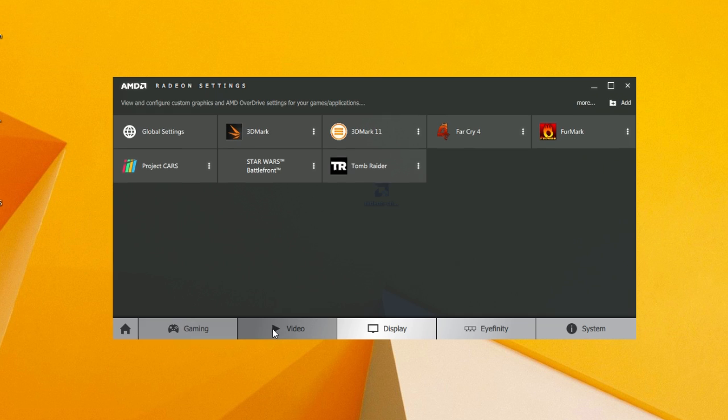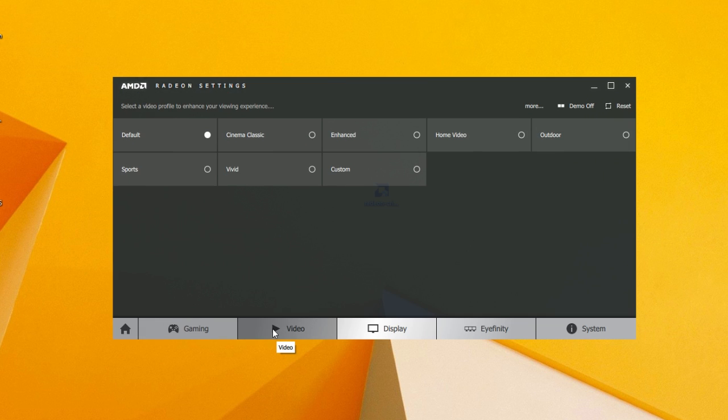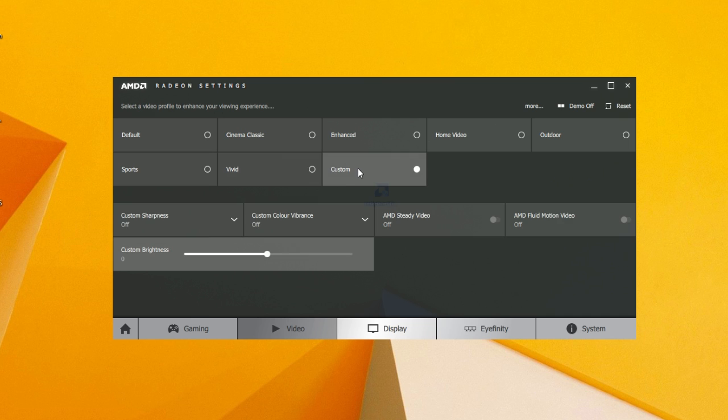Under the Video tab, you'll find options for the video reproduction profiles in regards to color and brightness, AMD Steady and AMD Fluid Motion technology.